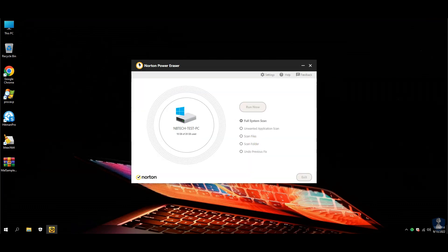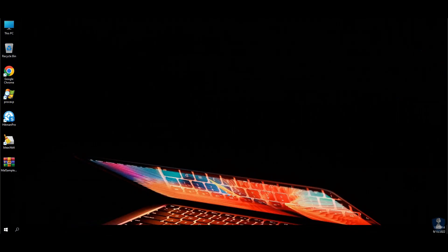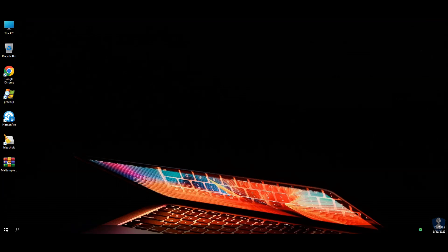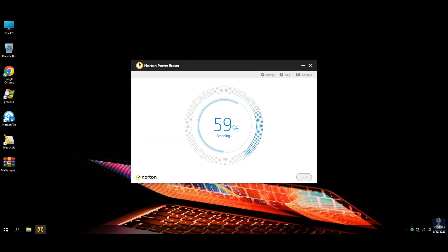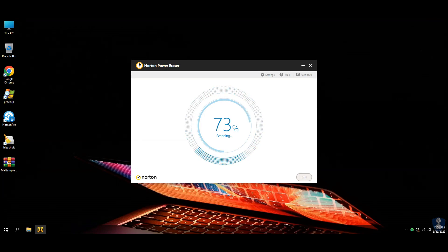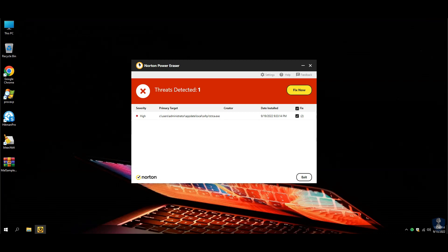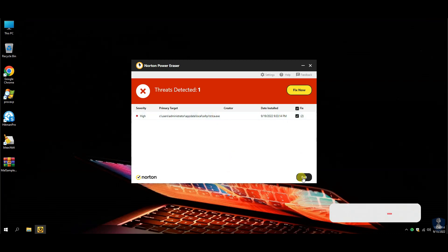Norton Power Eraser has asked for a system reboot. Once the system reboot is done, it will automatically start the scan. Norton Power Eraser has detected that missing threat from the user app data folder.